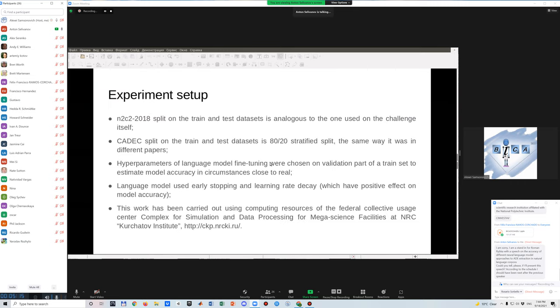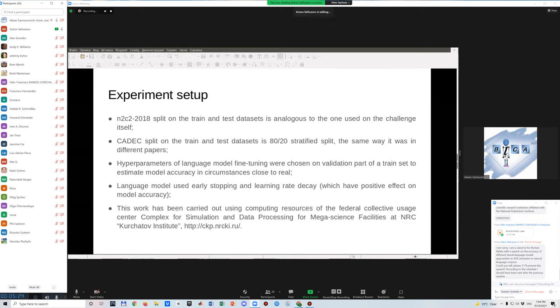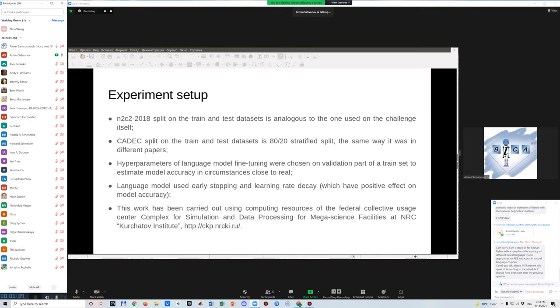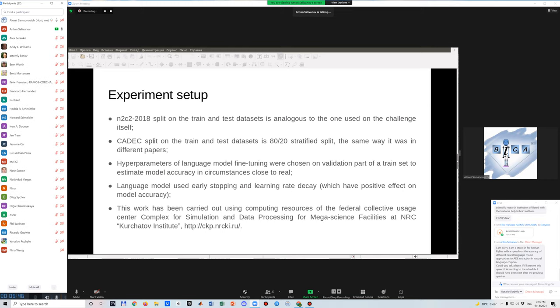If we talk about experiment setup, it's pretty standard. We used the same data split as in other papers from different researchers. We searched hyperparameters on validation part of the dataset just to have results without some tricks or anything like that. And also, we used a start-stopping technique and learning rate decay, which allows us to achieve better accuracy.